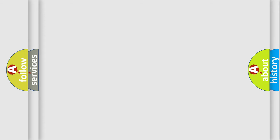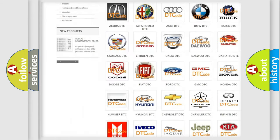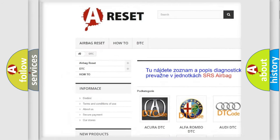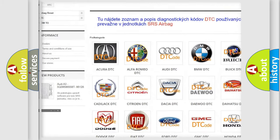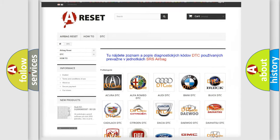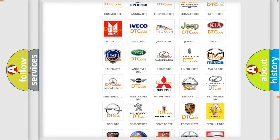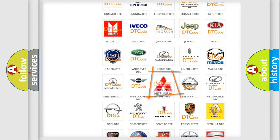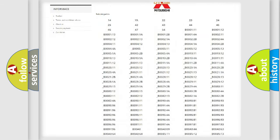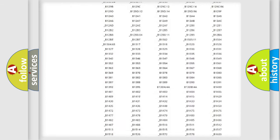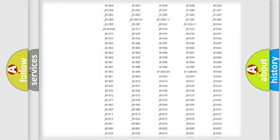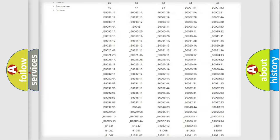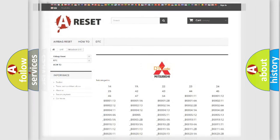Our website airbagreset.sk produces useful videos for you. You do not have to go through the OBD2 protocol anymore to know how to troubleshoot any car breakdown. You will find all the diagnostic codes that can be diagnosed in Mitsubishi vehicles, and also many other useful things.